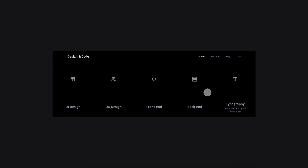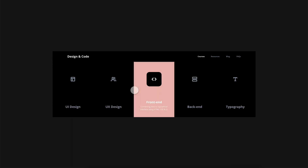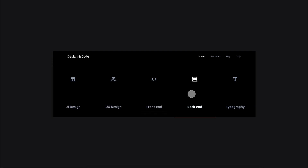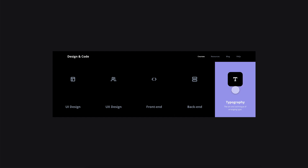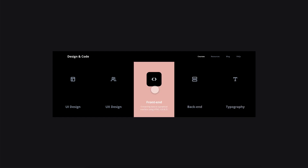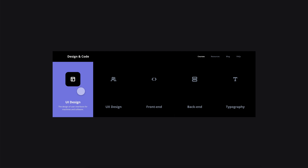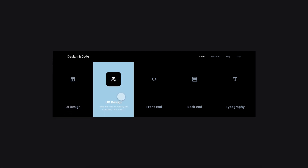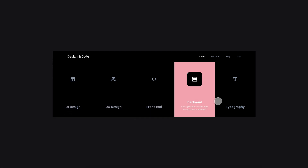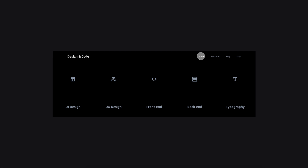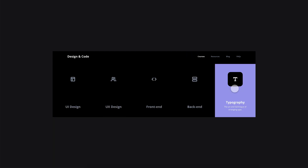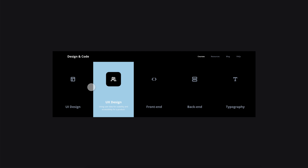I challenge you guys to finish this or make your own full navigation, and if you do, make sure you tweet it at me at Kaylor Edwards — I'd really like to see what you create. Hope you enjoyed this video. If you did, make sure you give it a thumbs up, subscribe for more design related content. I upload every Tuesday and Thursday, so make sure you have that notification bell on so you don't miss a future video. Have a great day and I'll see you guys in the next one.